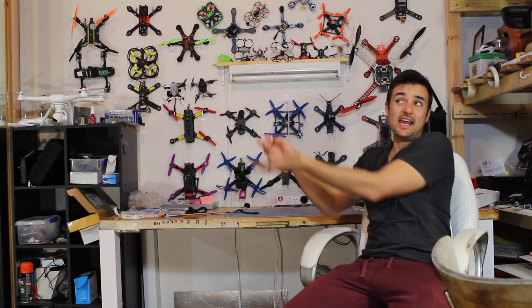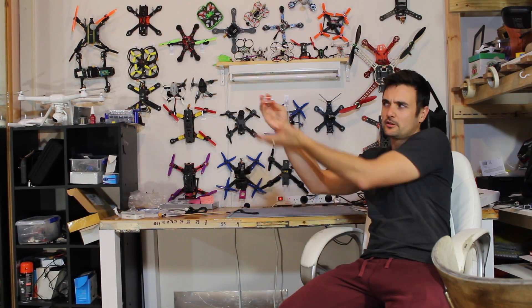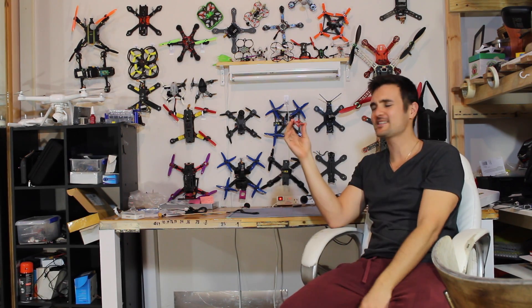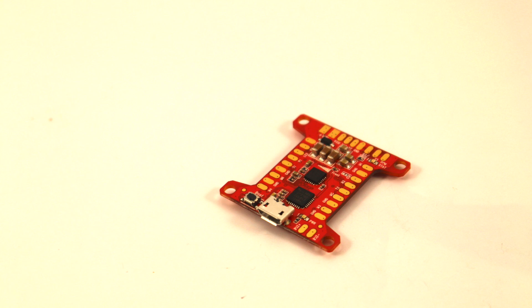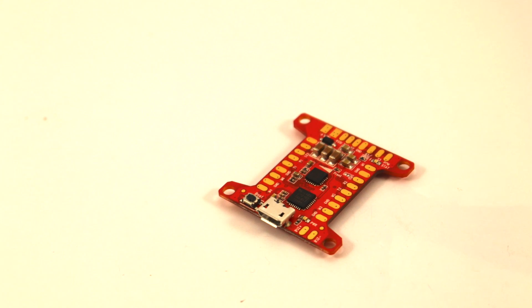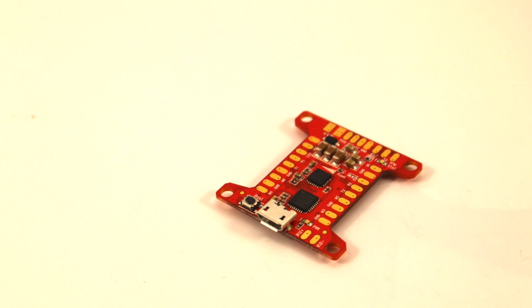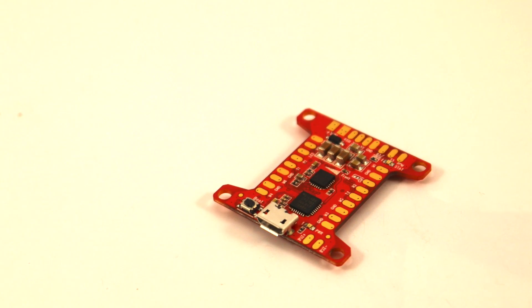G'day! Stu from UAV Futures here and today we're looking at this tiny little thing. It might be a little hard to see, so I'll show you a zoomed in shot, but this is the Kakut flight controller - one of the new flight controllers from Fullmetal Racing.